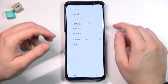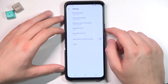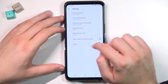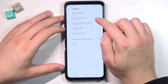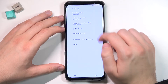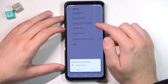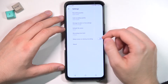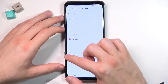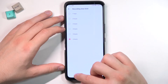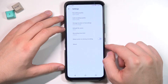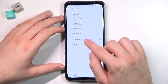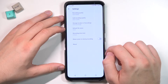You can also go to the settings, where you can change recording options like the quality and storage location — you can switch between the internal storage and the SD card. You can also pick the recording time limit and keep the screen on during recording.